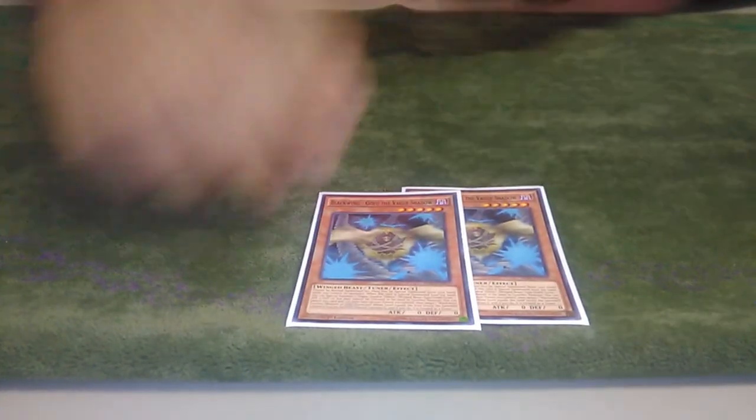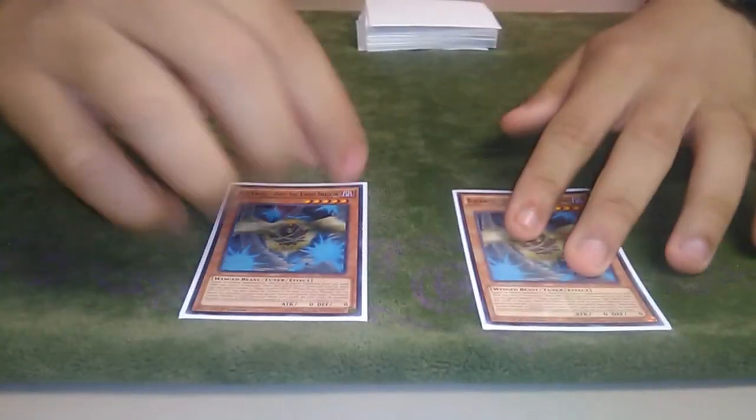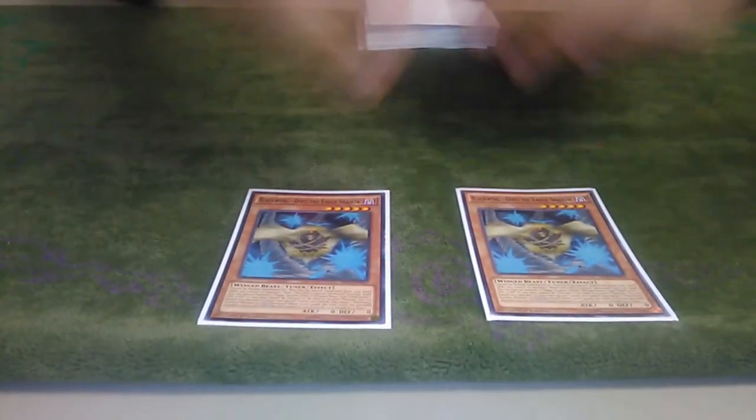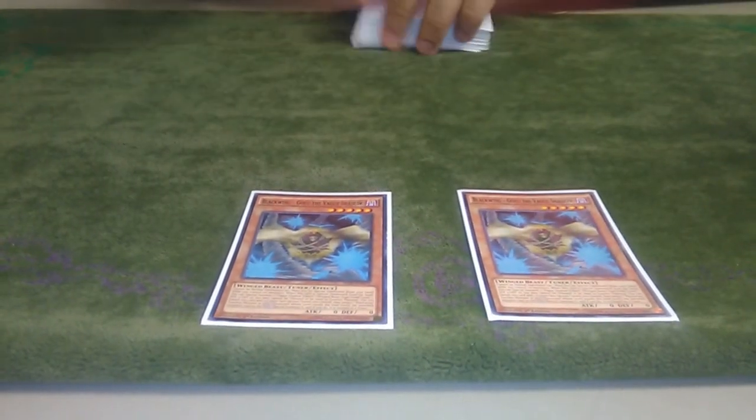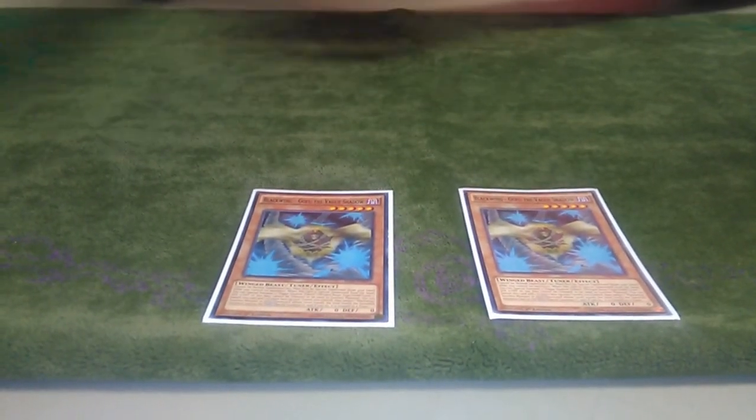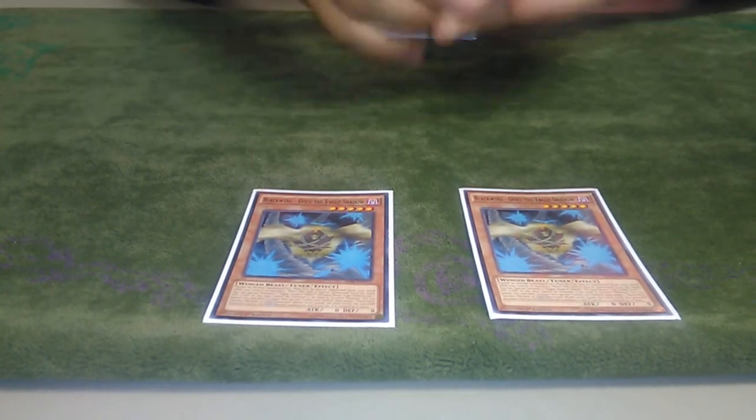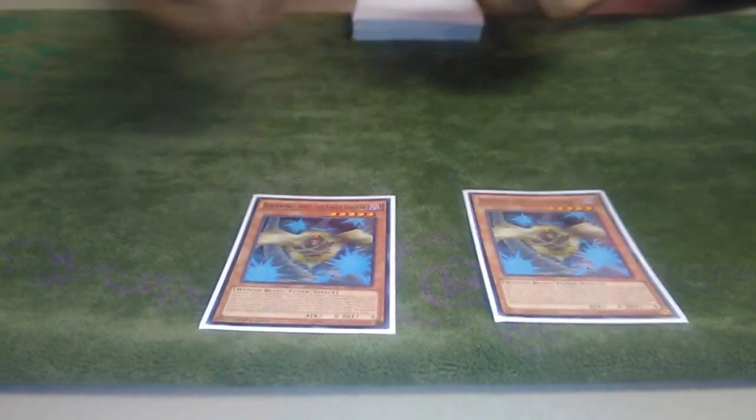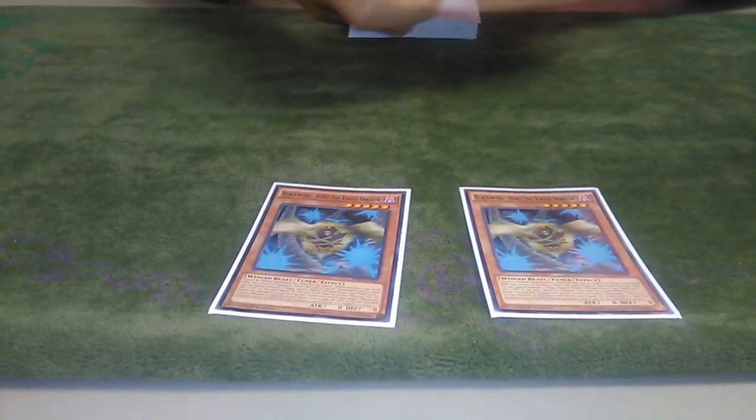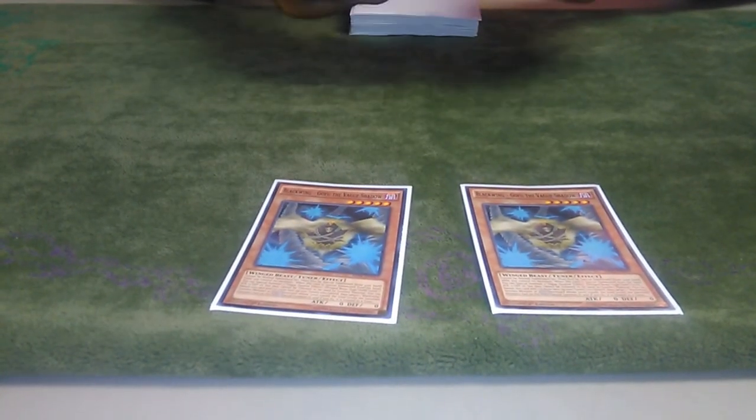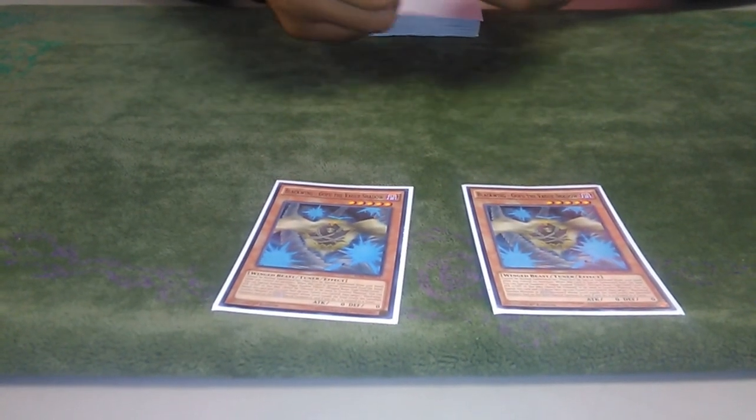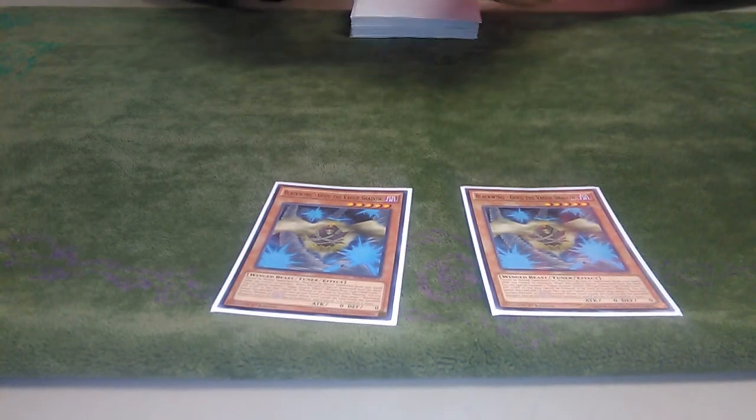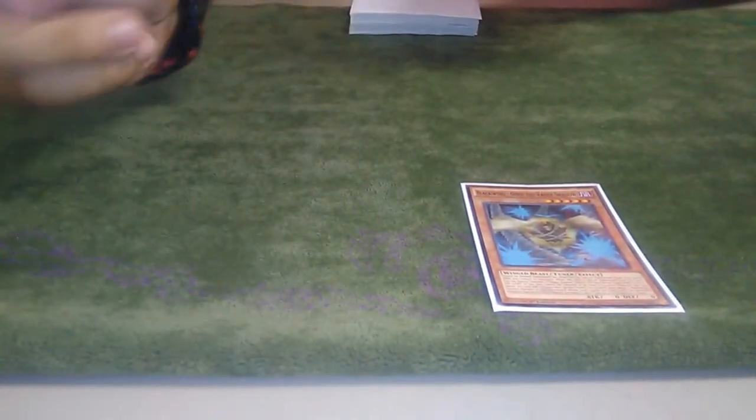Two Gofu. Like I said, it's better than Mithra in almost every scenario except where you open like a Kuraz and a big Monarch. It allows you to play cards like Allure of Darkness so you have more consistency there. And just being able to summon two tokens and then go into a Kuraz was really strong.